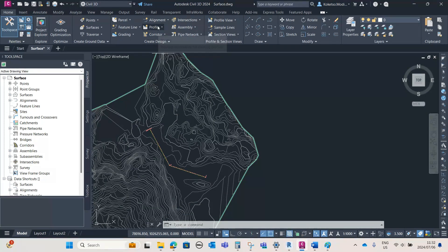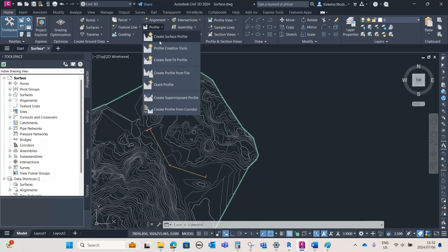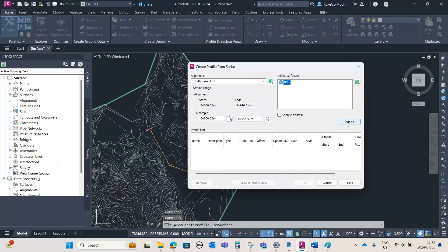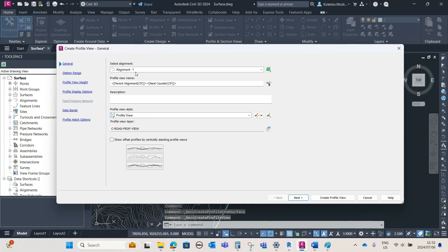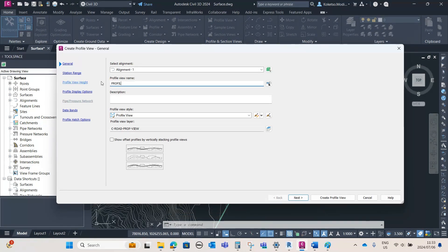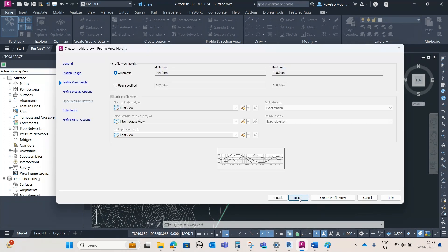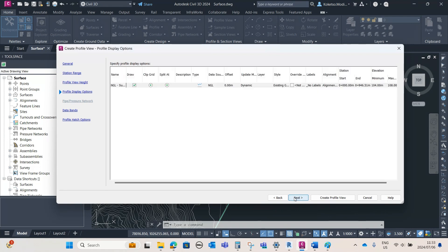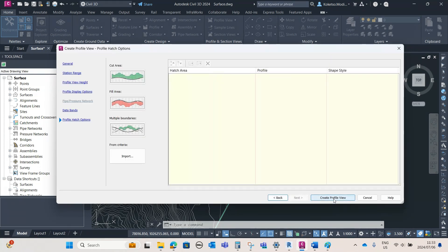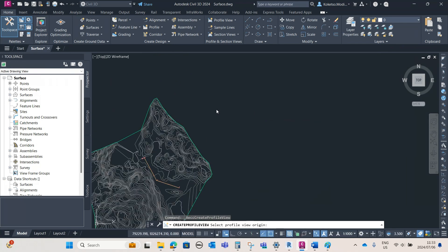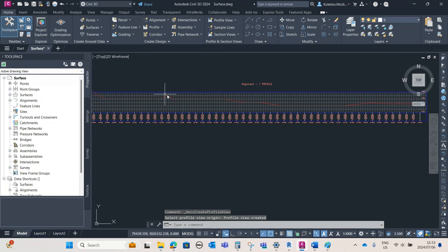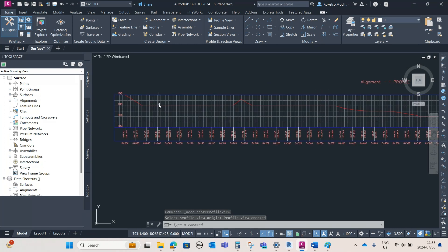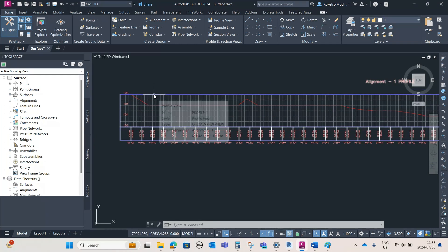I'll close that down and then create my profile surfaces. Under Create Design, I'll go to Profile and say Create Surface Profile, then load in my NGL and say Draw in Profile View. I'll make sure my alignment is selected, rename this profile to Profile-1, say Next, leave every setting as is, say Create Profile View, and place my profile right there.